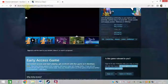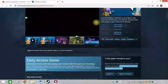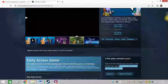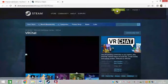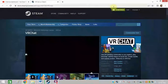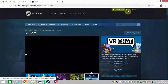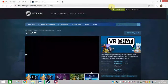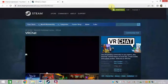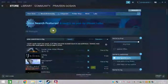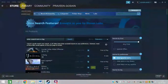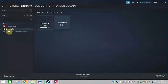First of all, you need to open this URL and download Steam on your system. After installing and downloading Steam, you need to sign up for an account. After that, you need to login to your Steam account.